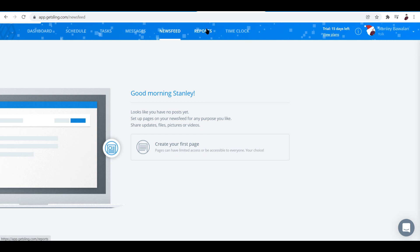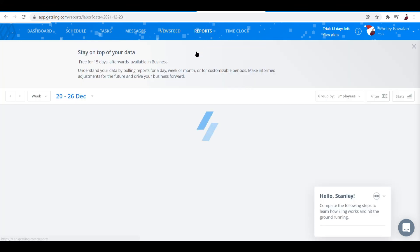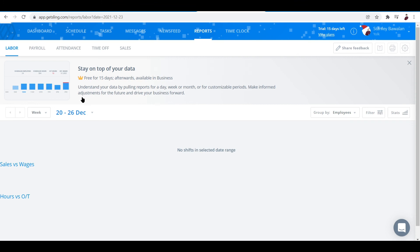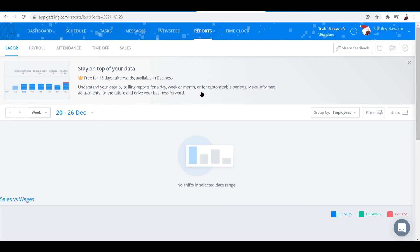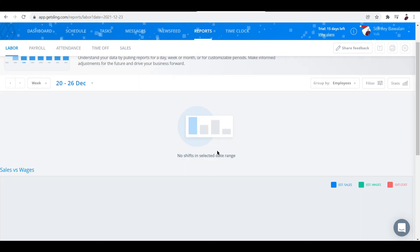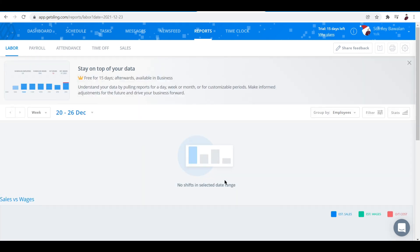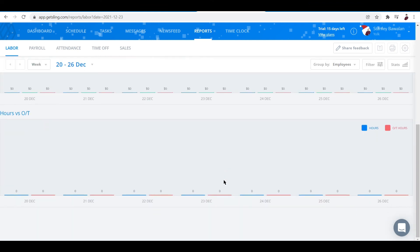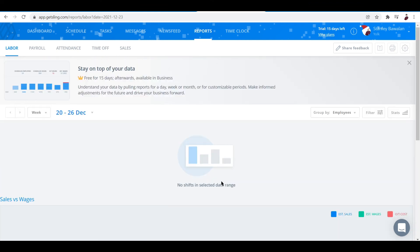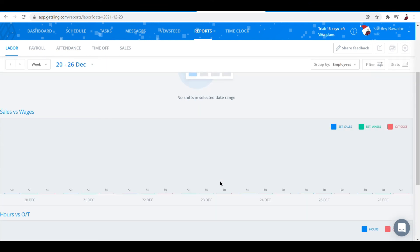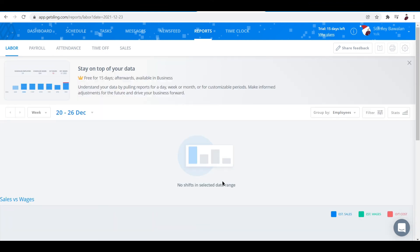Next is the reports tab. Understand your data by pulling reports for a day, week, or month, or for customizable periods. Make informed adjustments for the future and drive your business forward. If you want to generate reports, just input the data right here and it will show you stats. You can filter them via week period, time period, and so on.